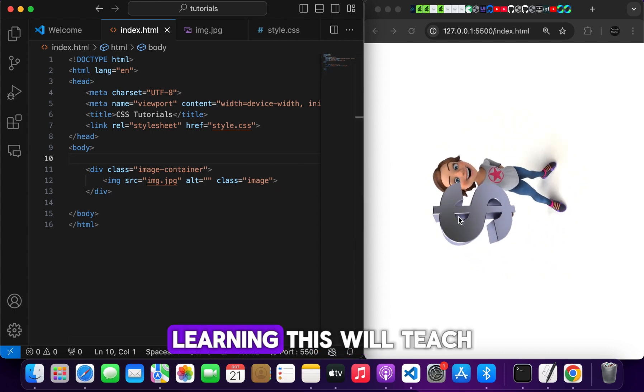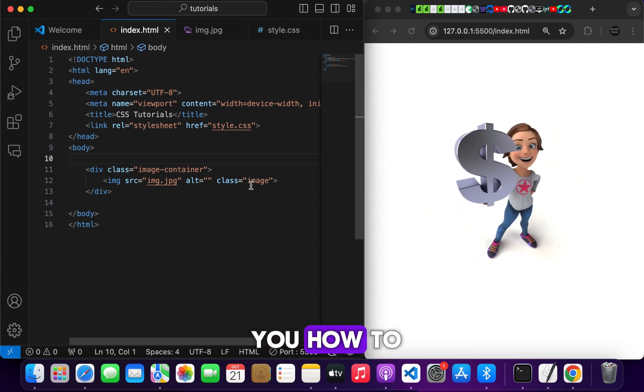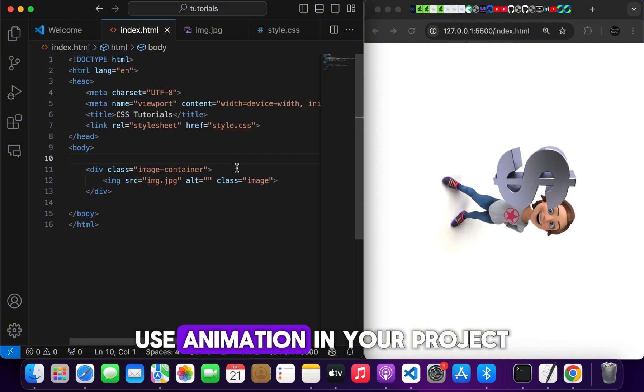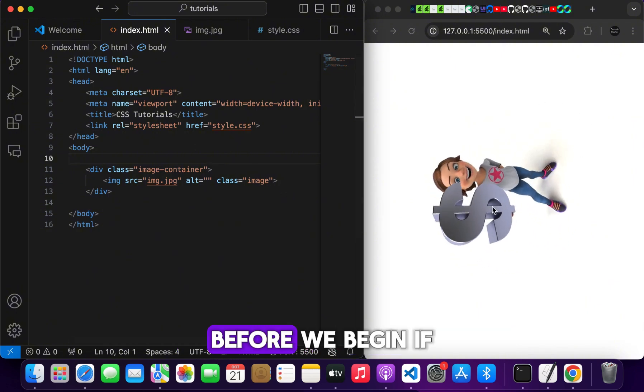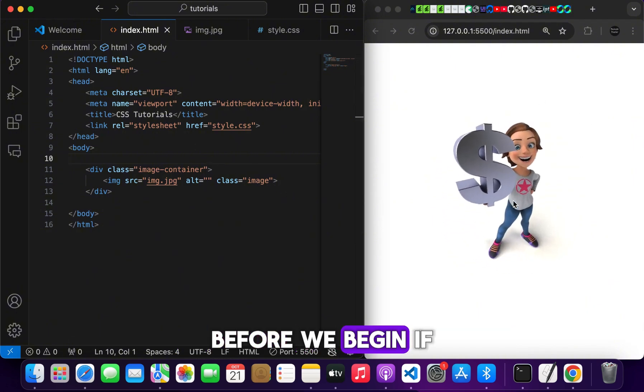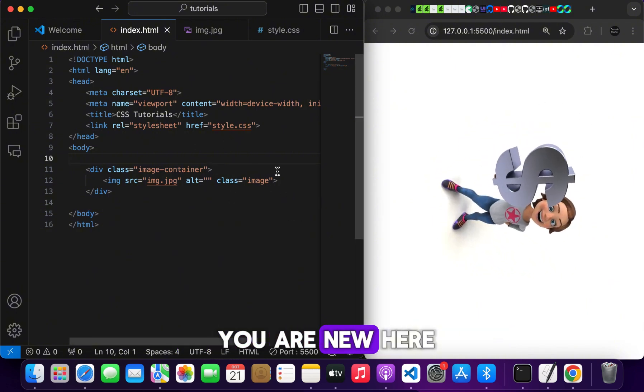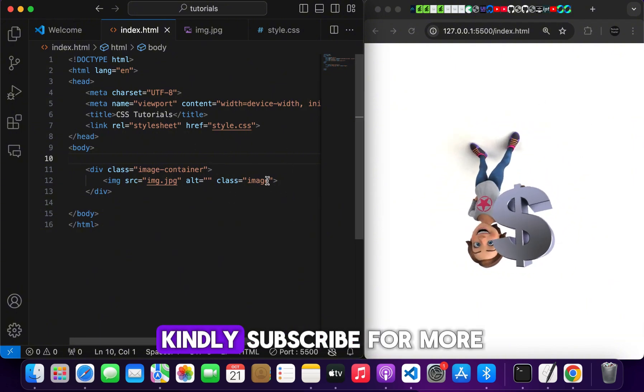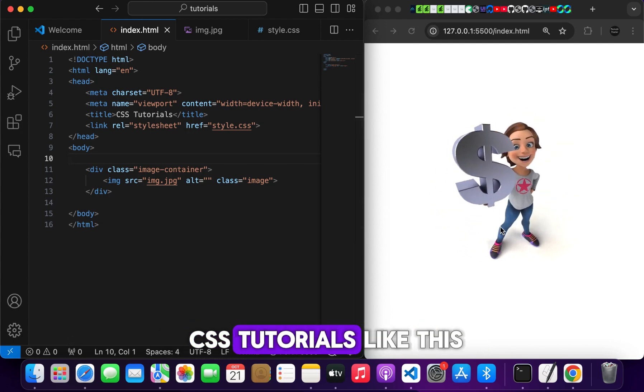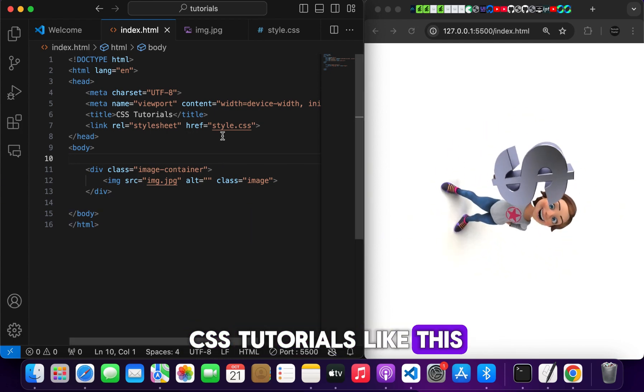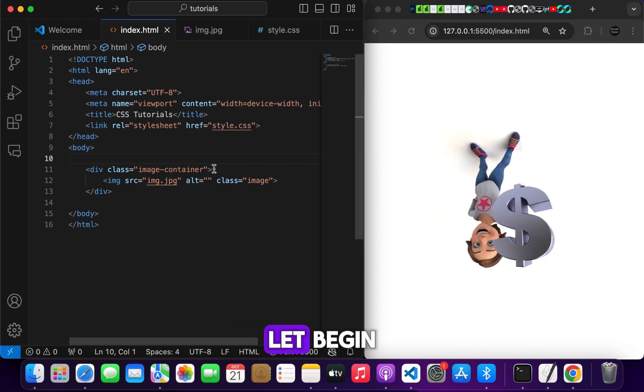Learning this will teach you how to use animation in your project. Before we begin, if you are new here, kindly subscribe for more CSS tutorials like this. Let's begin.